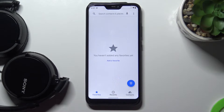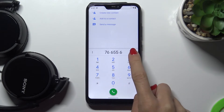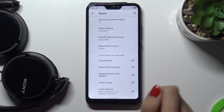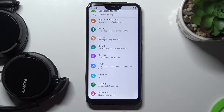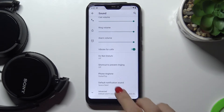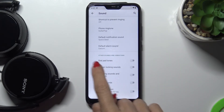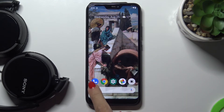Let's open your keypad right here and as you can hear currently it is muted. If you'd like to change it and apply sounds, just open the settings, then find and select sound, reach advanced, and go to other sounds and vibration, then pick dialpad tones right here.